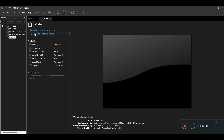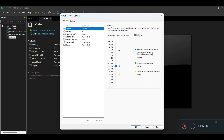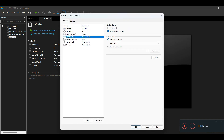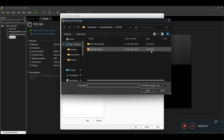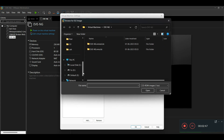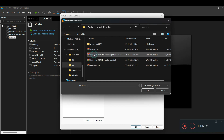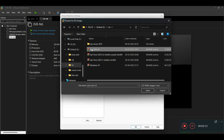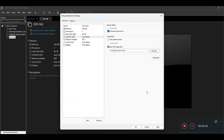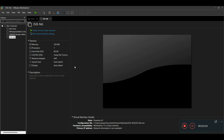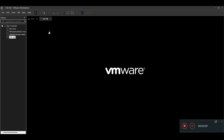After finishing, go to 'Edit Virtual Machine Settings', then go to CD/DVD and select 'Auto Detect'. Choose 'Use ISO image file', then browse for your EVE-NG ISO. I'm selecting my EVE-NG ISO file here and clicking OK. Now power on the virtual machine by clicking 'Power On'.